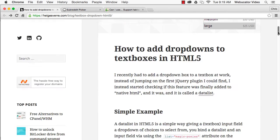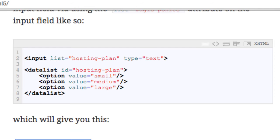The data list element creates a list of dropdown choices, which are defined using option elements within the data list. To bind a data list to an input field, use the list attribute in the input field to specify the ID of the data list element you want to bind it to.